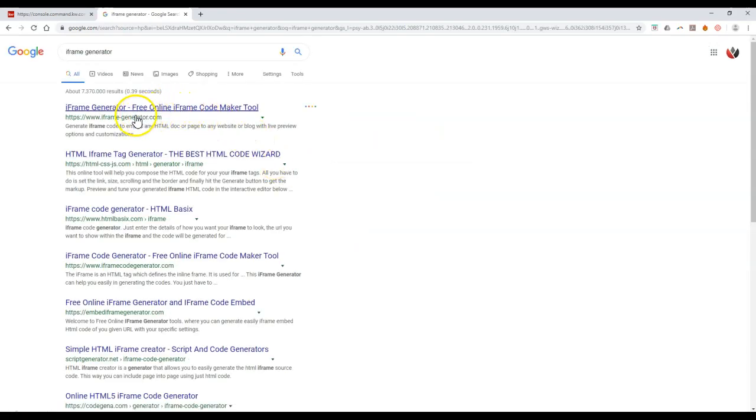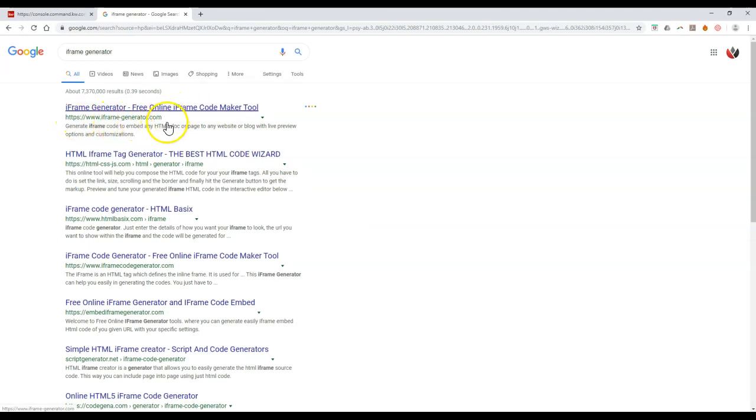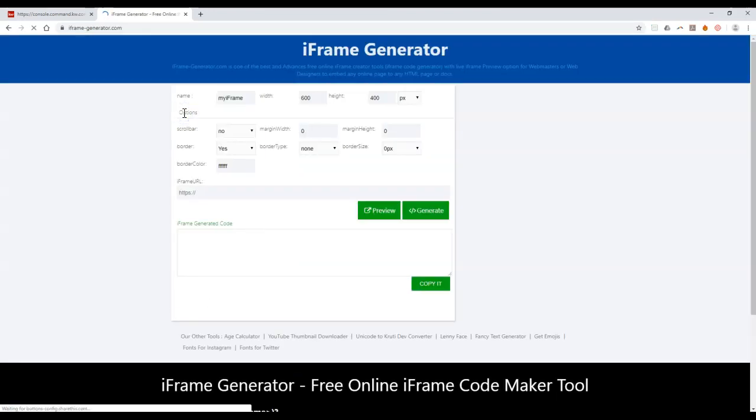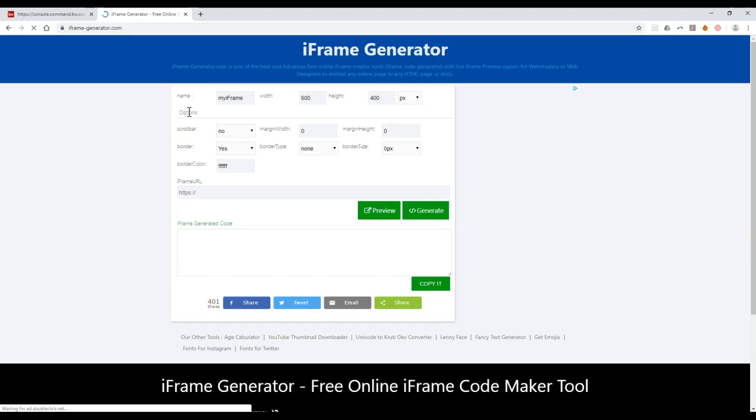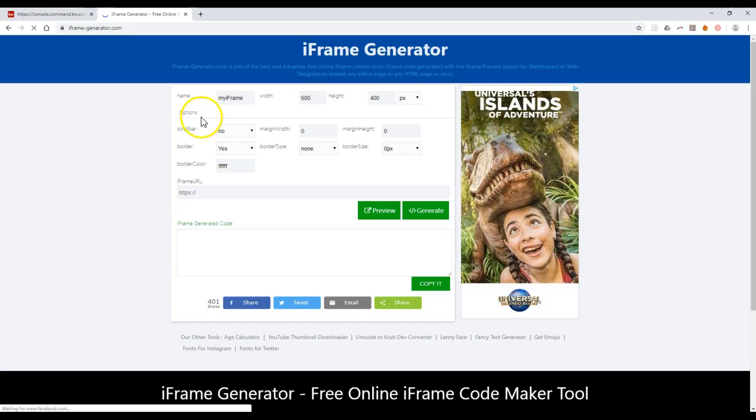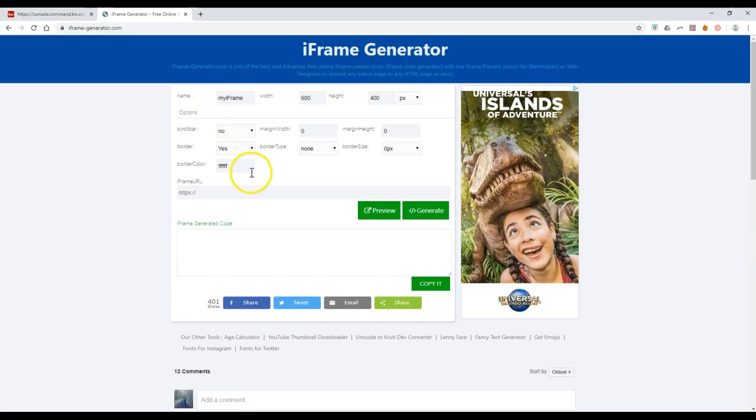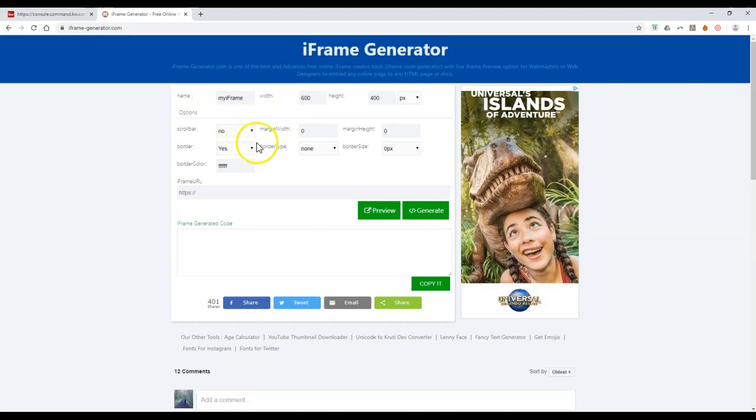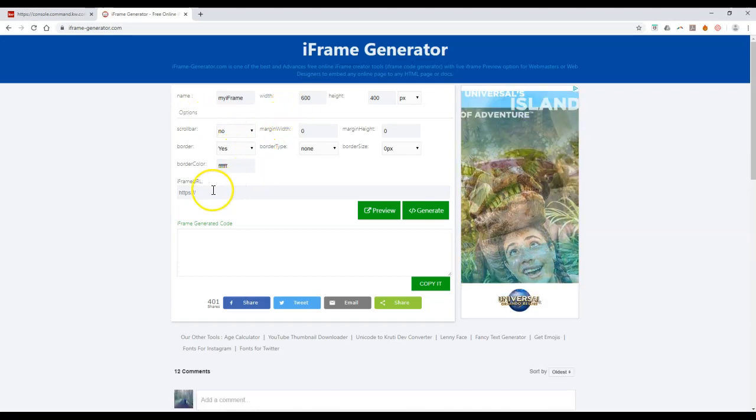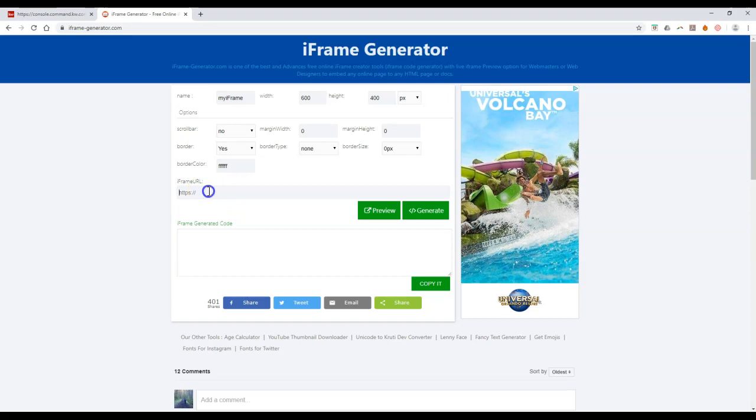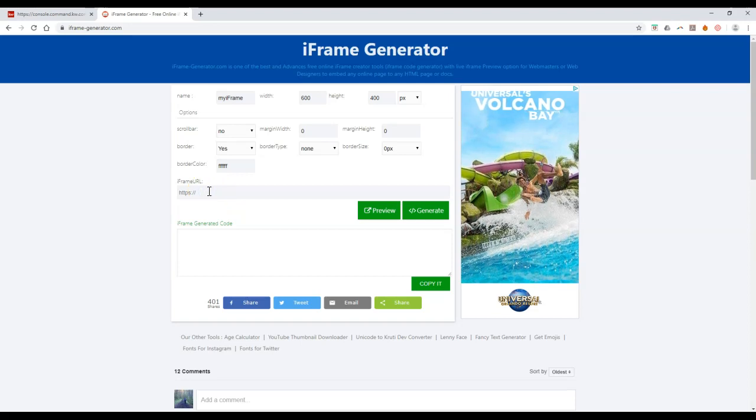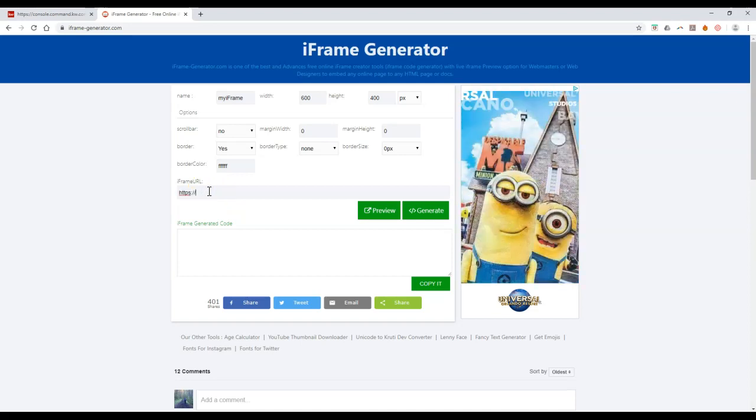The main one that I typically utilize is www.iframe-generator.com. You can use any of these that you want. If you have a preferred one, feel free. They're all going to do the same thing at the end of the day to create that code for you. I'm going to use this first one, iframe-generator.com. Now I can set up my iframe.